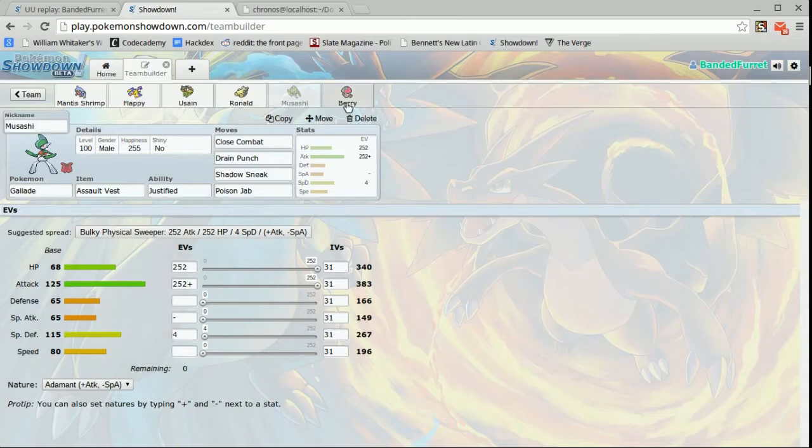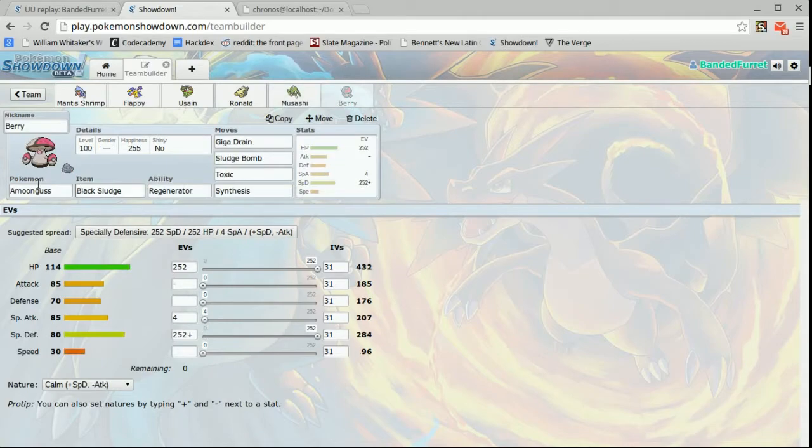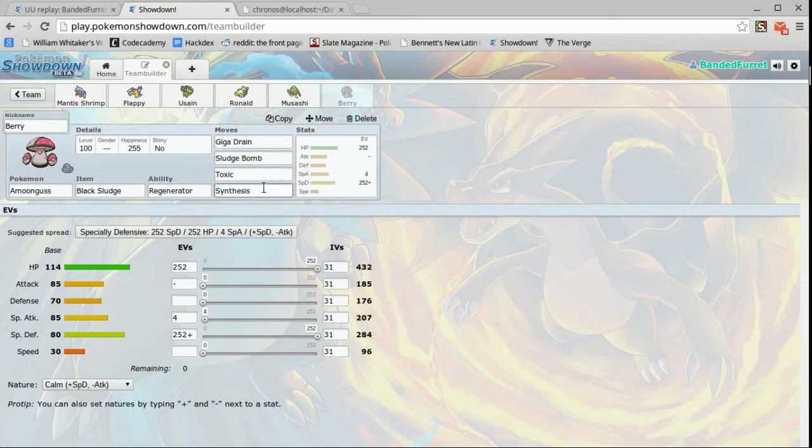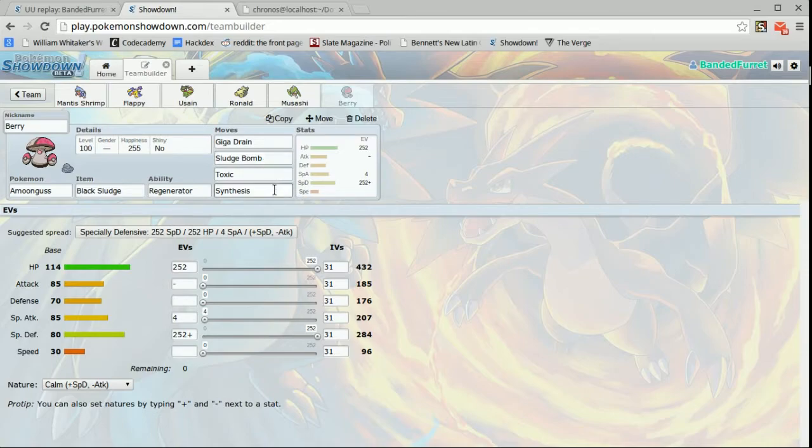And next up is my set for Amoonguss. It's berry, the giga drain sludge bomb toxic synthesis. Now a lot of people run ingrain instead of synthesis because in UU you don't want to switch out. Most people in UU run effect spore because the only counter to Amoonguss really is an Arcanine. So the best way to run berry I feel is with synthesis although most UU players I've seen and experienced will say that ingrain is the way to go.